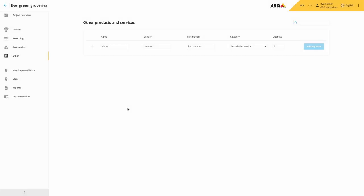The other improvement we have made is to the quote element of Access Site Designer. Within other, you can add your own elements associated with a project.